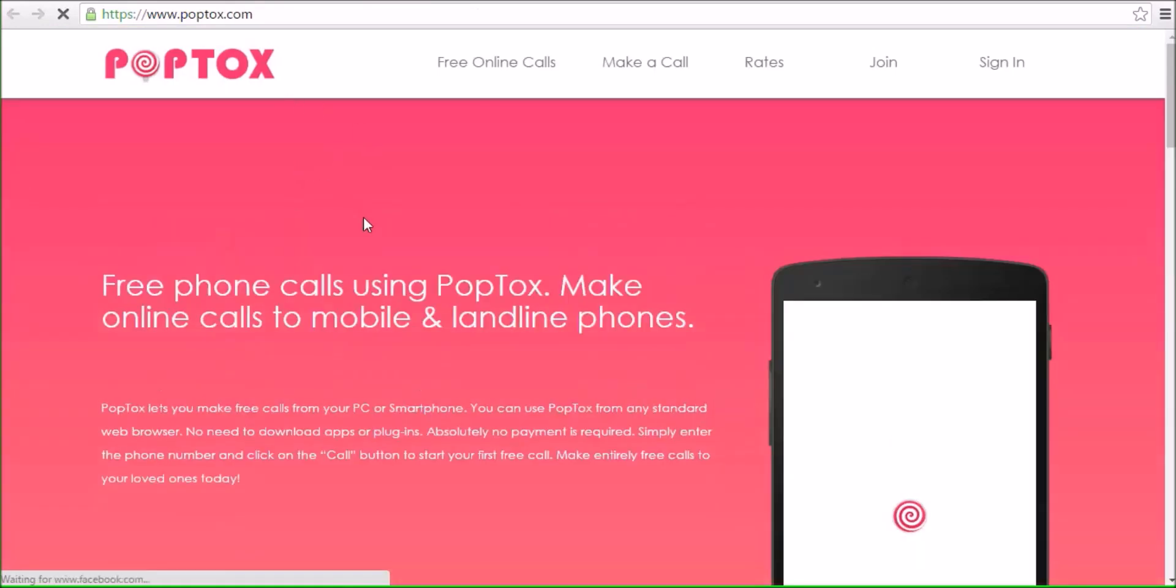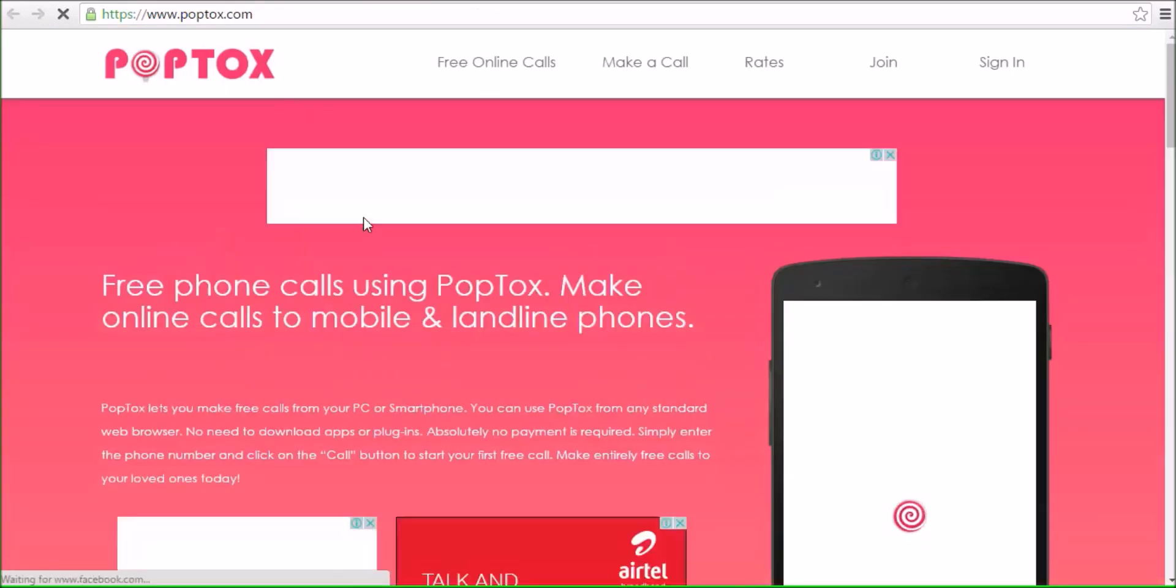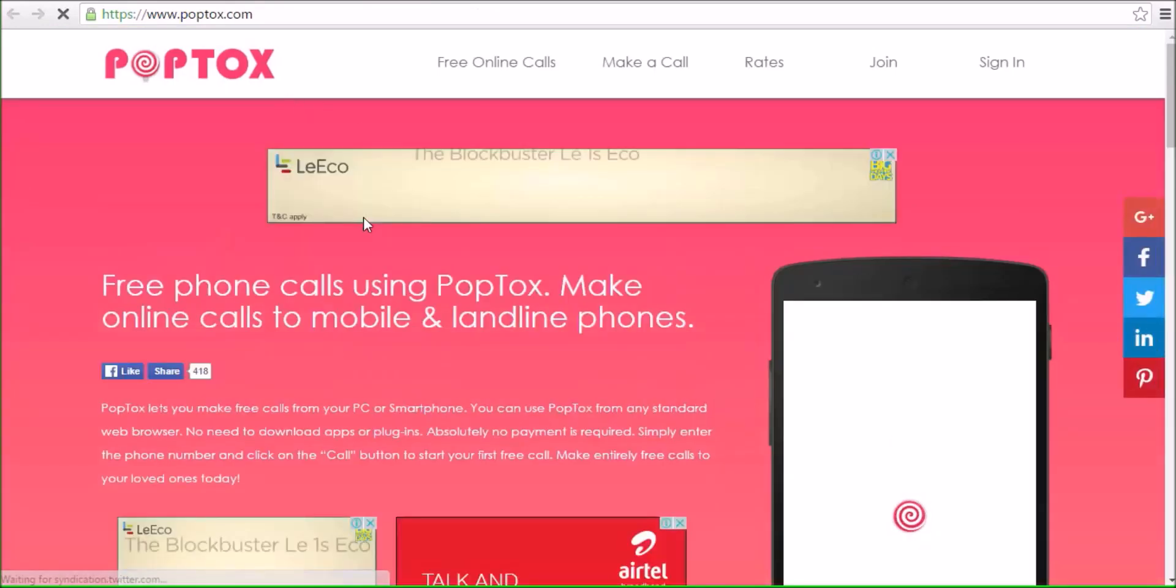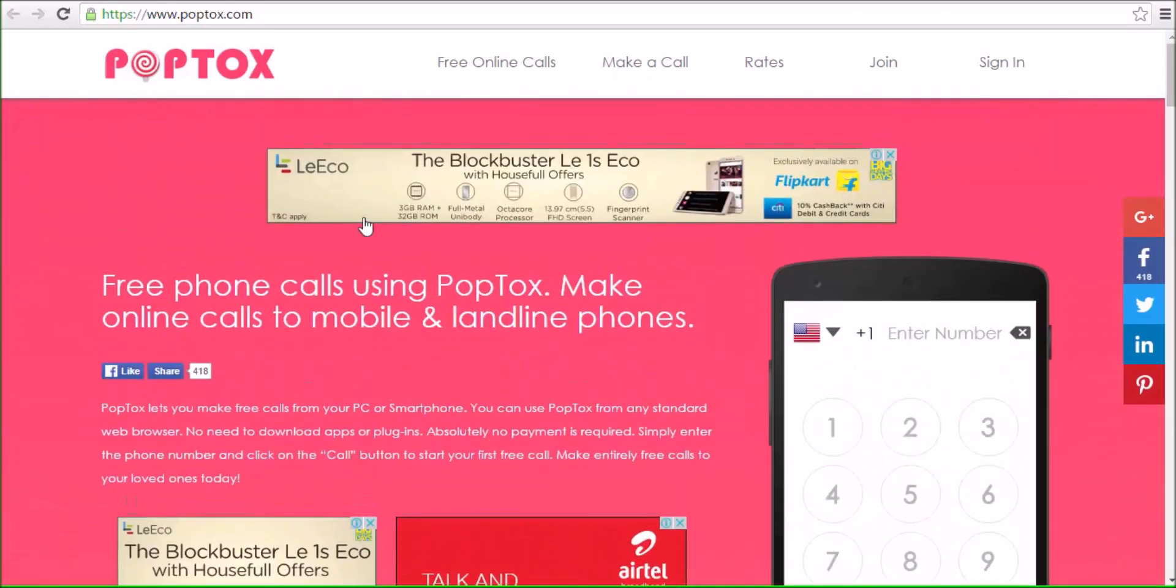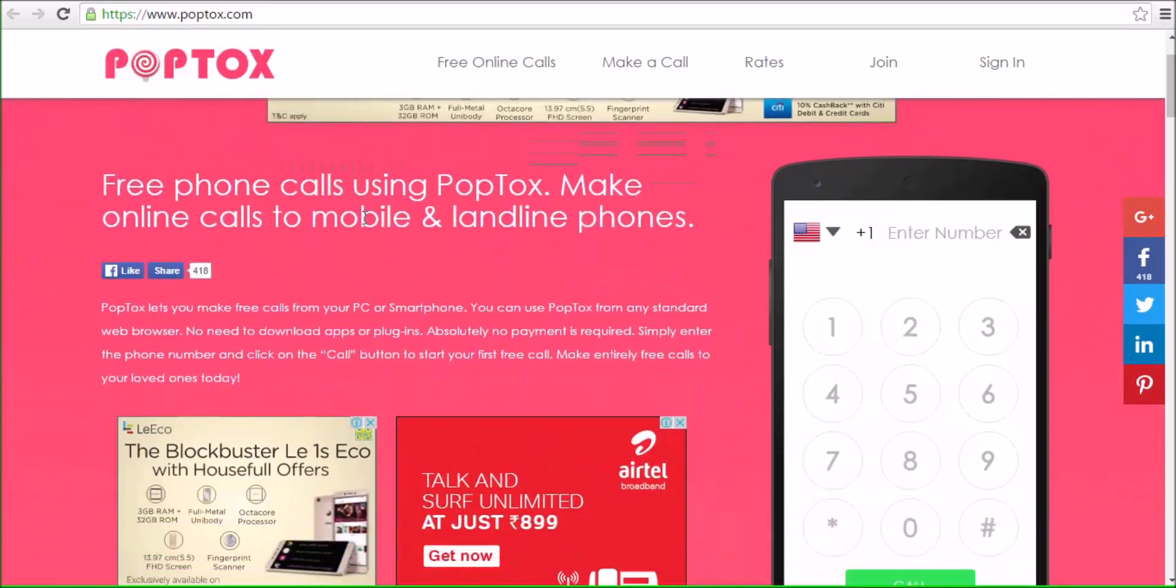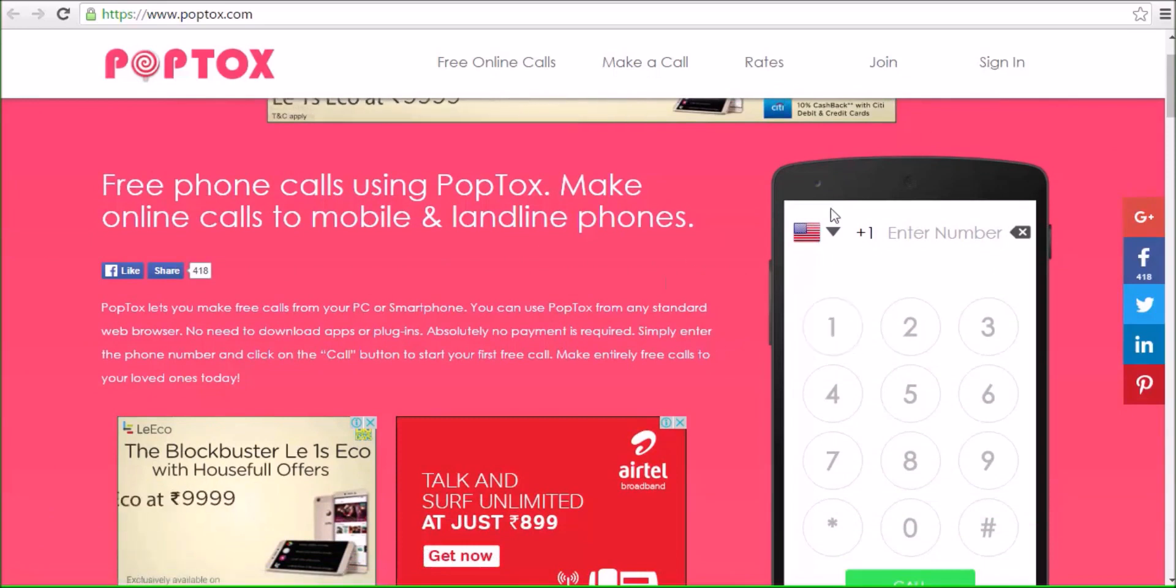This is the official website. Now enter your mobile number, here is the login option and sign in option and direct call. PopTox gives you daily 10 minutes of credit.